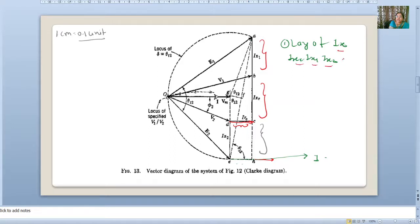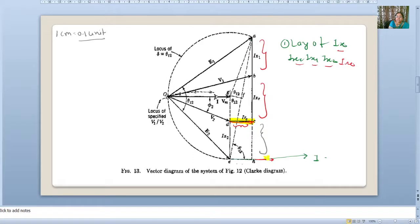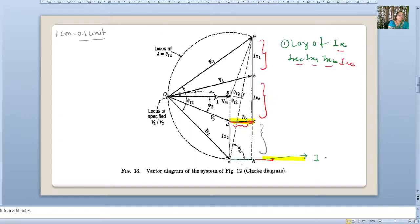The IRe drop is drawn horizontal, which is in phase with current vector I. This is the important thing to note, and this is what differs from the Clark diagram of a two-machine system without losses. This completes our first step.